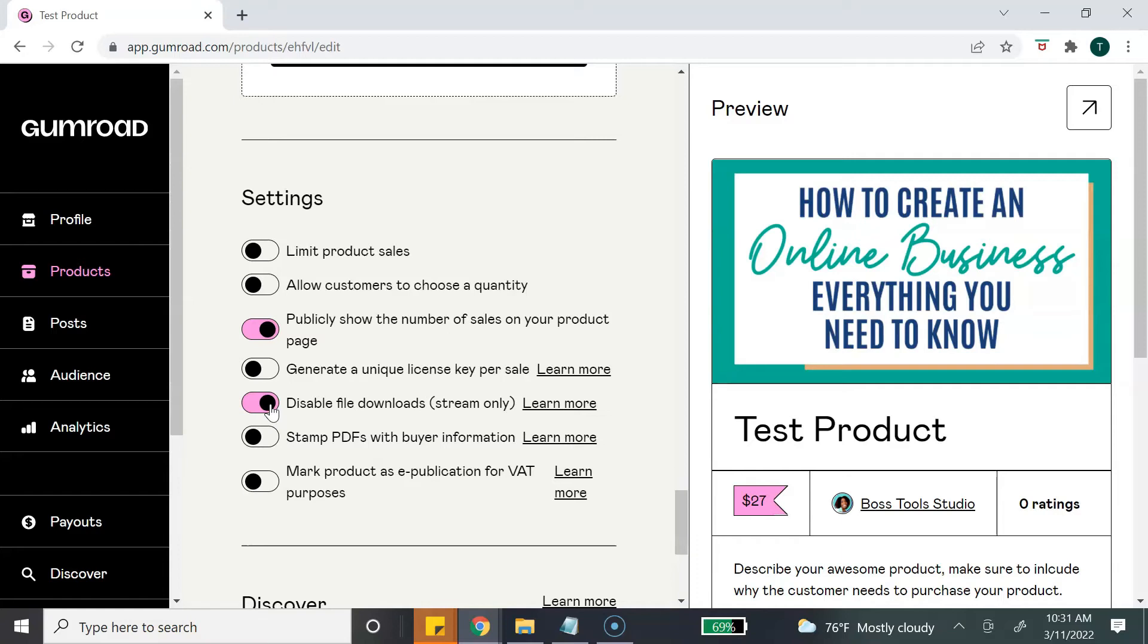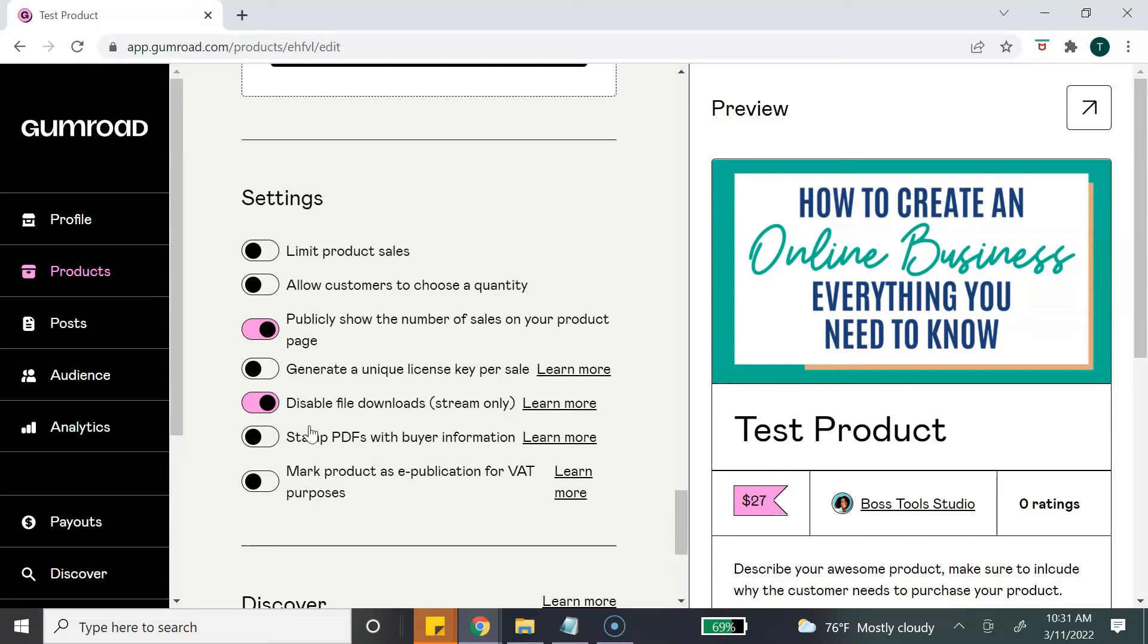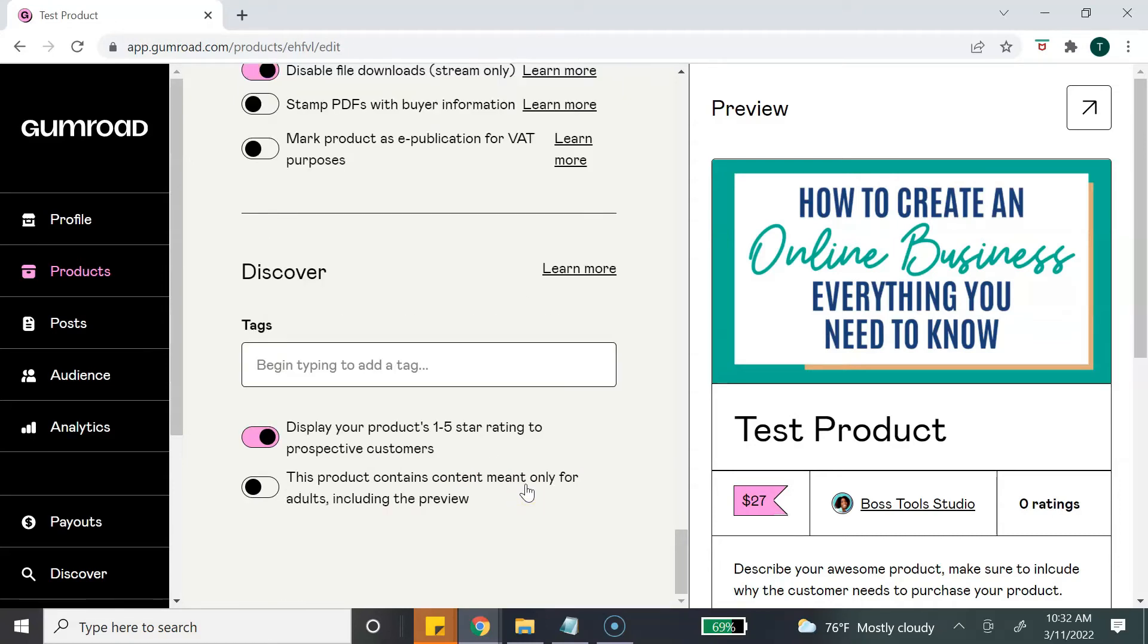So basically Gumroad is going to act as a hosting site for your digital course. The next option is PDF stamping. What this basically does is stamp the first page of the PDF with the customer's email information. This is a way to deter people from sharing your content. And the last option is to mark product as e-publication for tax purposes. Depending on what country you are in, this could apply to you.